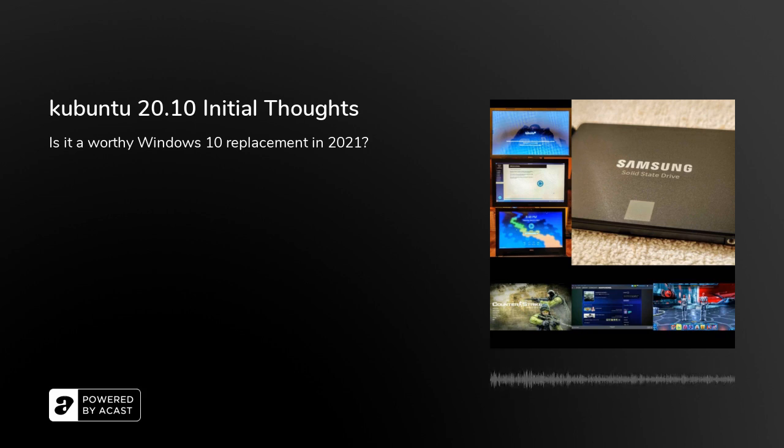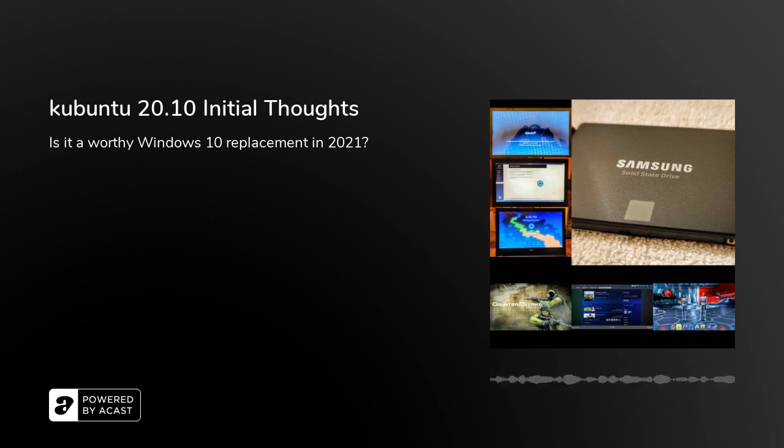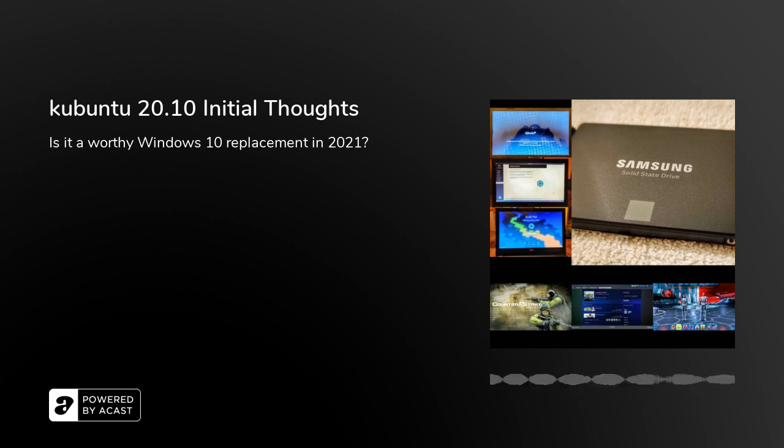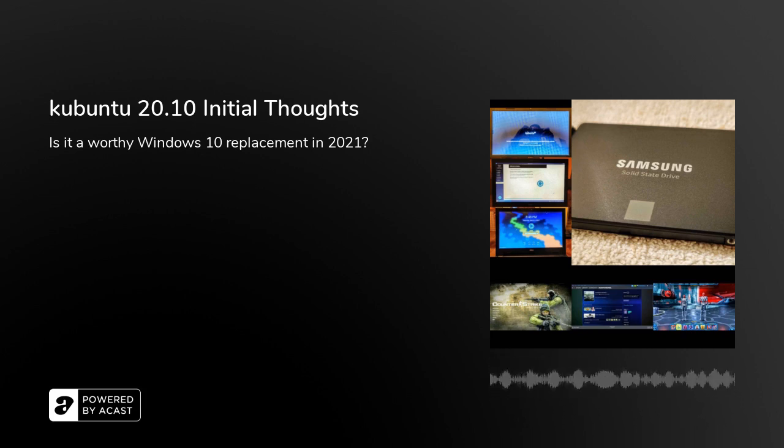Every couple of years I hear about how it's having another resurgence, how it's getting better, and it's a worthy desktop OS replacement. So I'm doing some research.